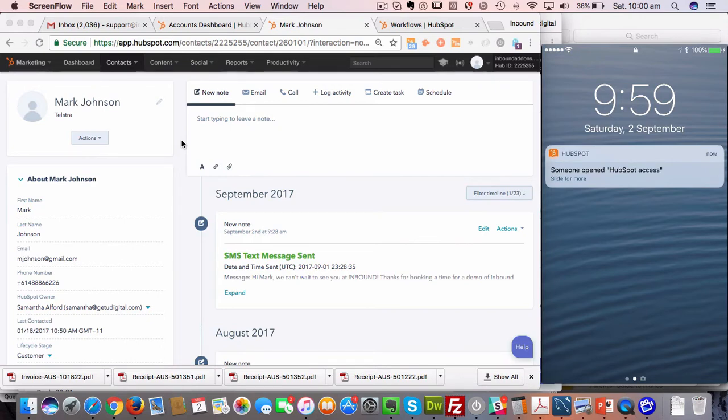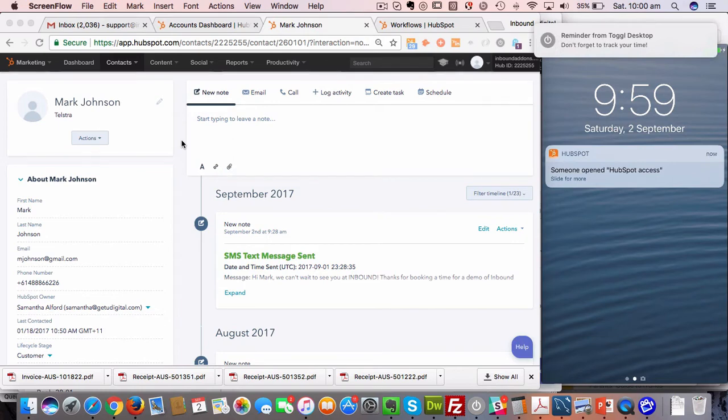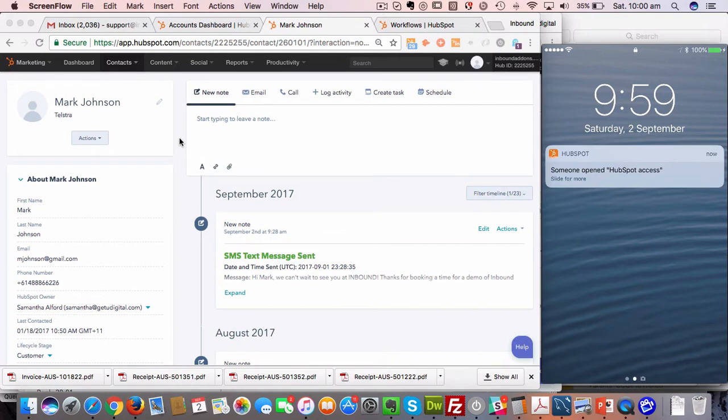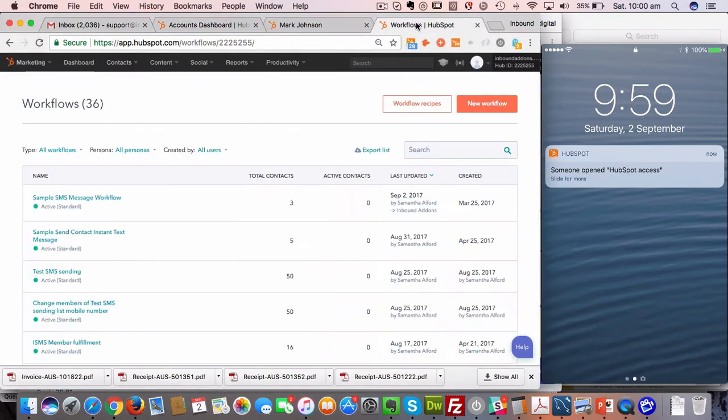The second way is through the contact record, and I'll show you how to do both. I'm actually first going to go into the workflows. When you sign up for Inbound SMS, you get two workflows automatically populated within your application.